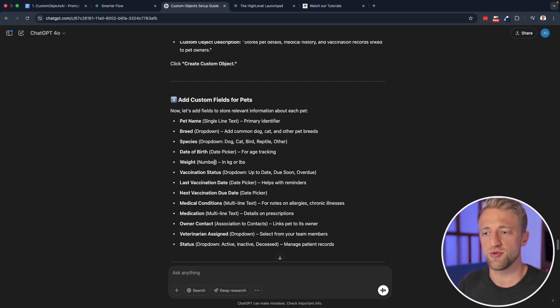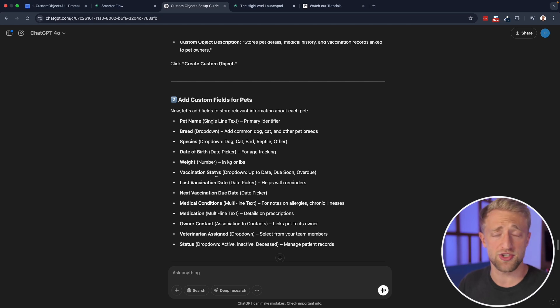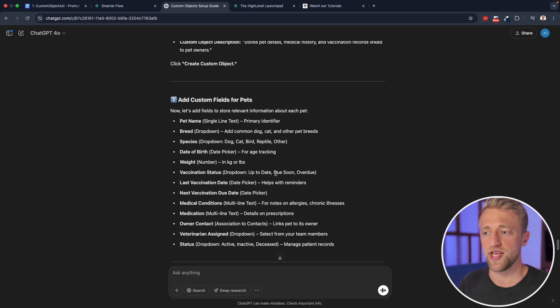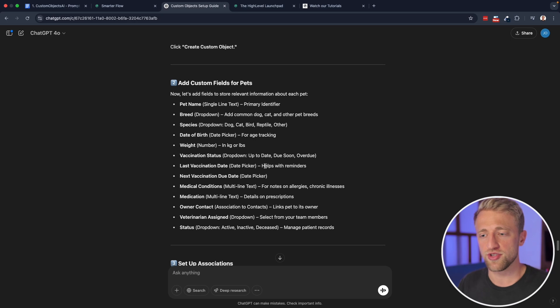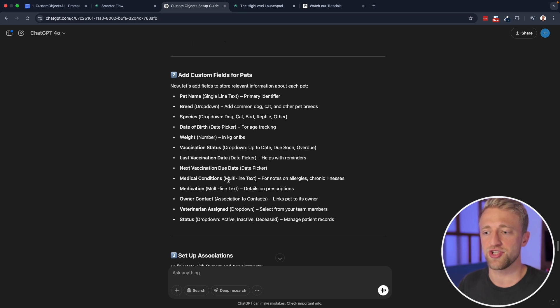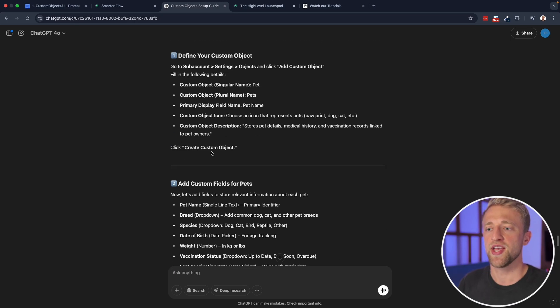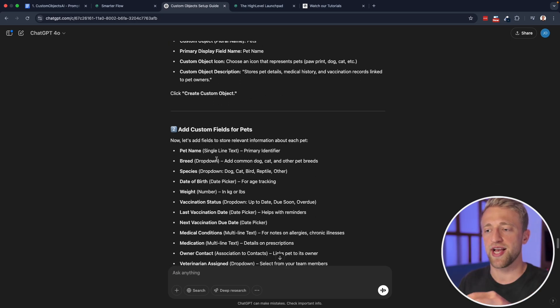And so other examples would be species, which is kind of similar to what we just had date of birth, weight, what's how much does this animal weigh? What's their vaccination status? Very important. Is it up to date? Is it due soon? Are they overdue? When was their last vaccination date?